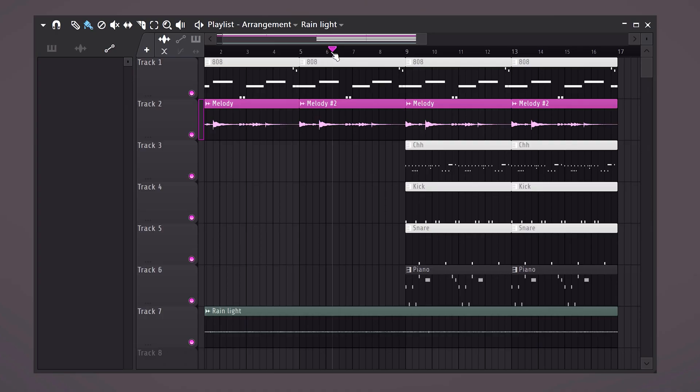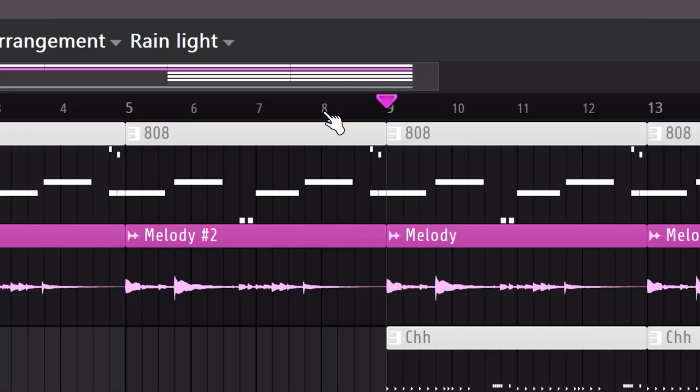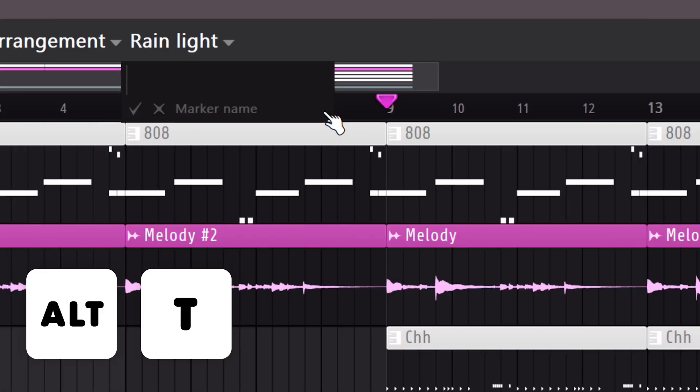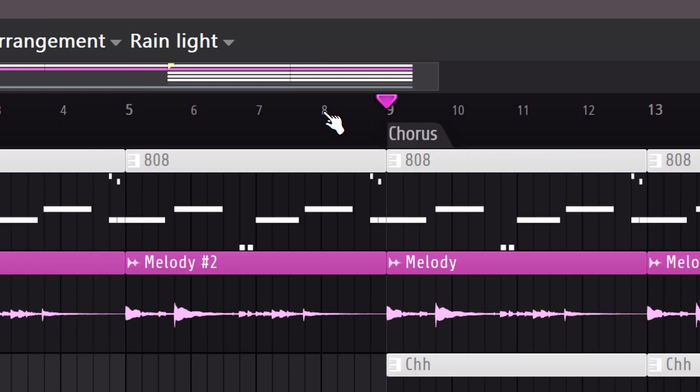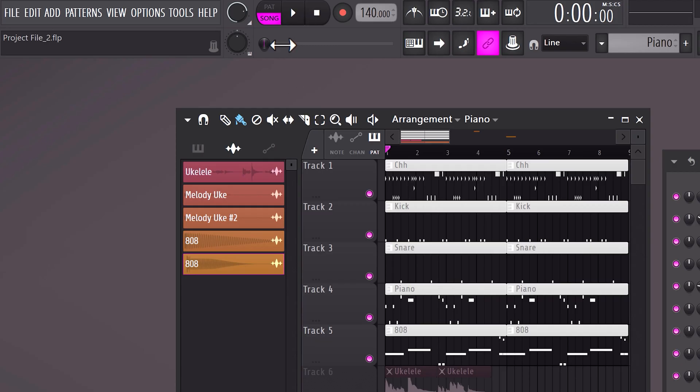Now that we're in the playlist, set your playhead to the beginning of the chorus of your beat. Then hit Alt+T on your keyboard and this creates a marker which you can then give a name. That's very useful.